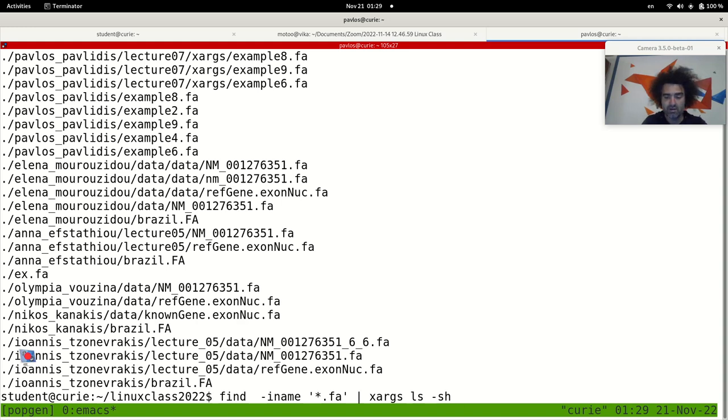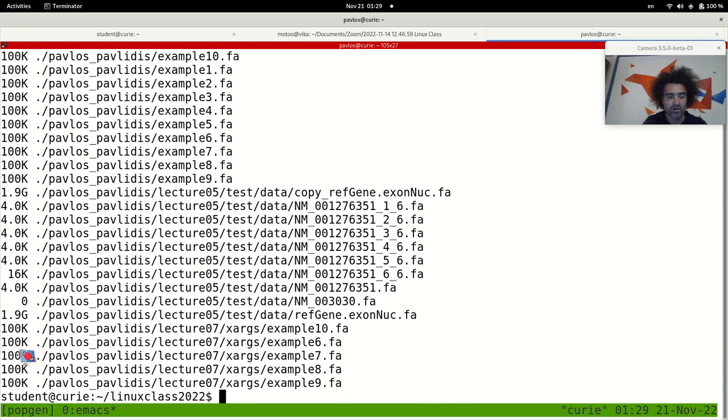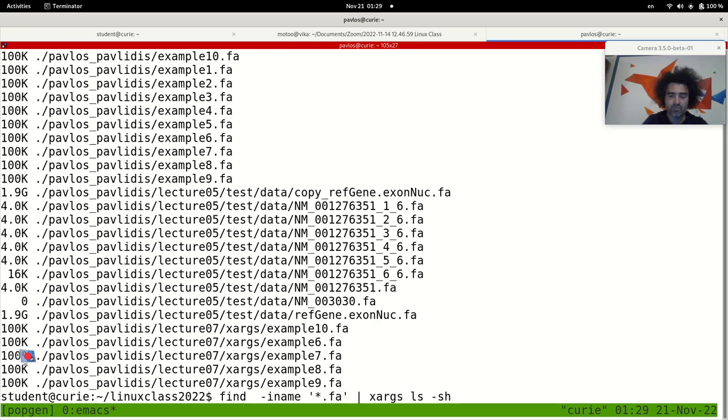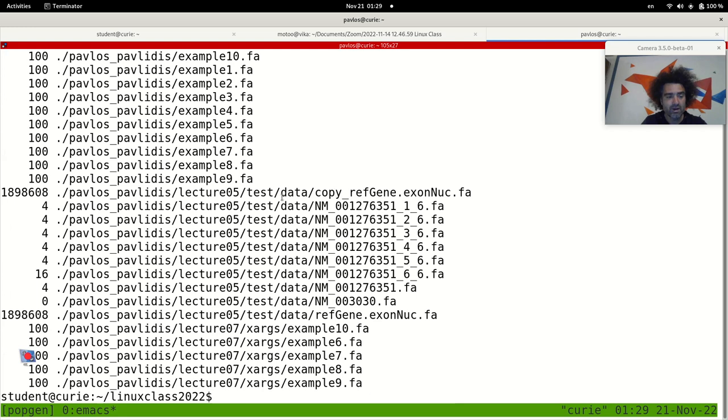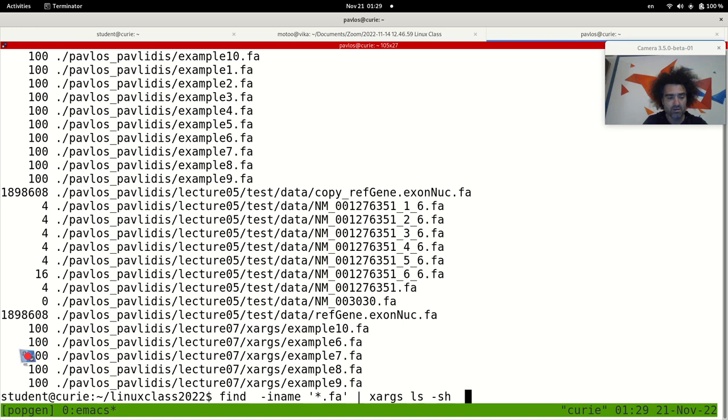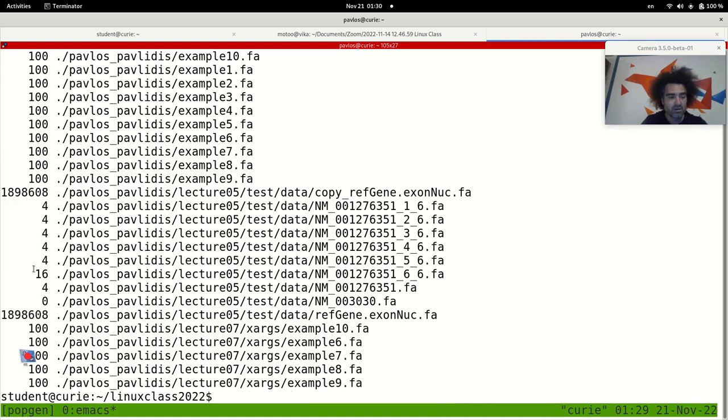So ls -s will just report next to a file name its size. This may be -h, the minus h flag to do it in human readable format. And let's see what the output could be. Or let's just remove the h because I'm going to sort it. So in bytes now, this is 100 bytes, yeah it's correct, 100 kilobytes and this is several megabytes.